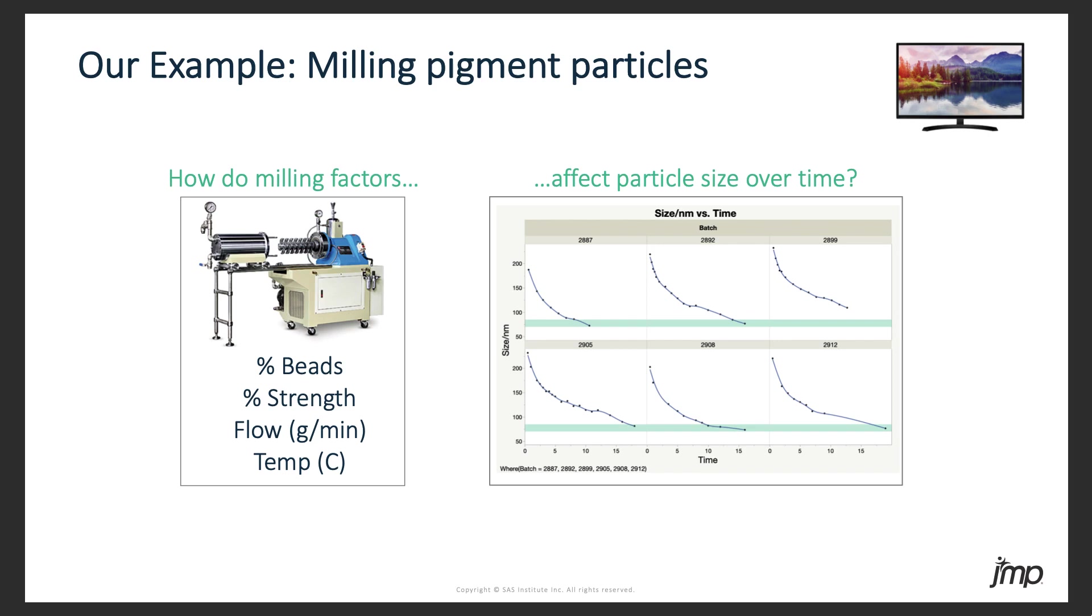With functional DOE, we can ask how these milling factors affect the shapes of these curves. Now why would we want to do that? Well, here we want to run the mill for as little time as possible, so we'd like to see a fast or steep drop-off in size initially, but we don't want to over mill our pigment, overshoot that green target range, and end up with particles that are too small. So after the steep drop-off, we'd like to see size level off nicely right inside that green area. So let's move on over to JUMP now to see how functional DOE can help us figure out how to set our milling factors to achieve our desired curve shape.